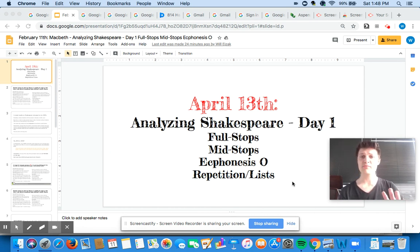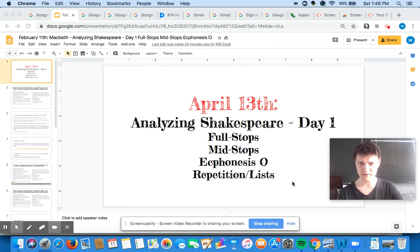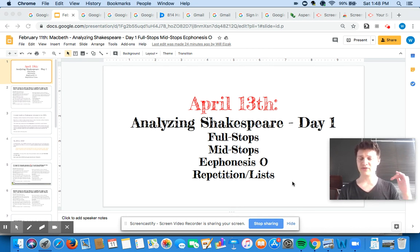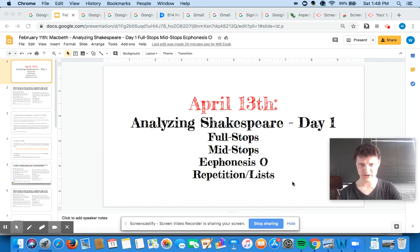This is going to be our quick introductory video. I'm going to talk about where we're going for the next week or so, and then the videos that come after this are going to introduce a whole bunch of different ways of close reading Shakespeare passages.